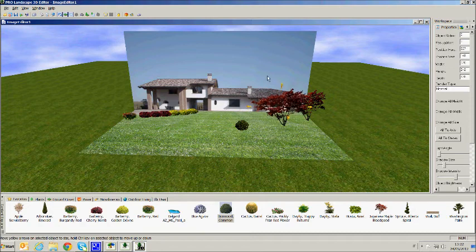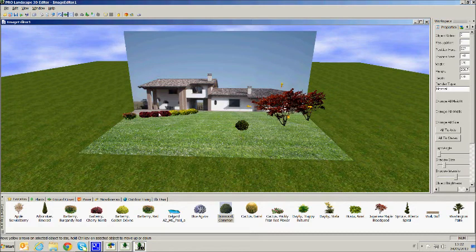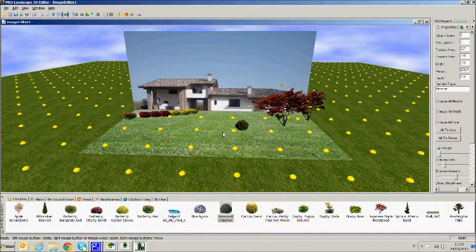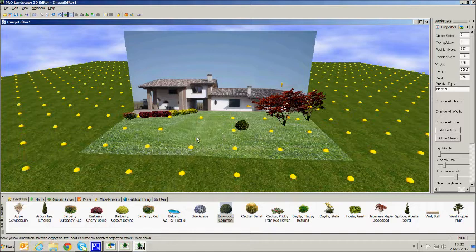Clicking on the terrain editing icon, we can change the shapes of the ground.